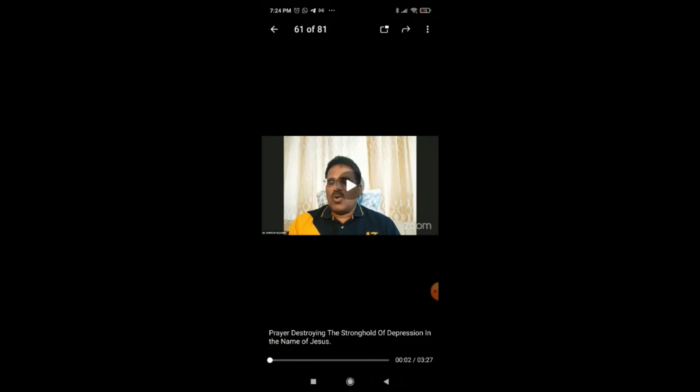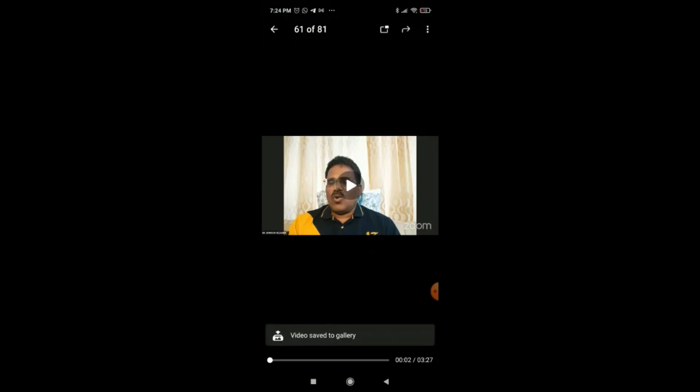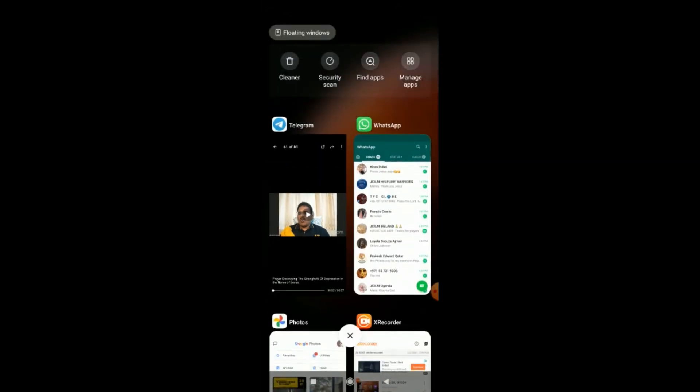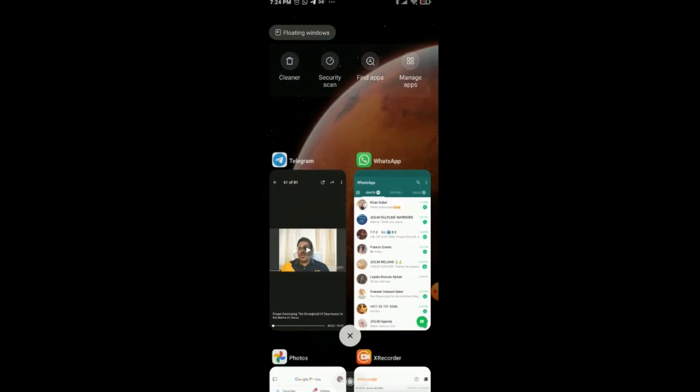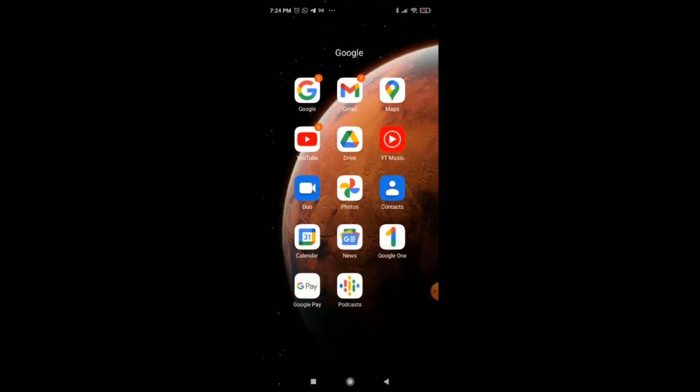So go to the three dots on the right hand there. Can you see? Open and showing chart, share to - save to gallery. Yes, click that. There you see, saved to gallery.